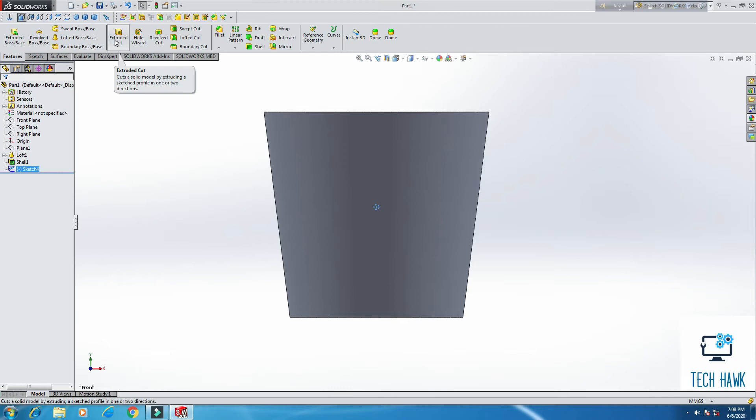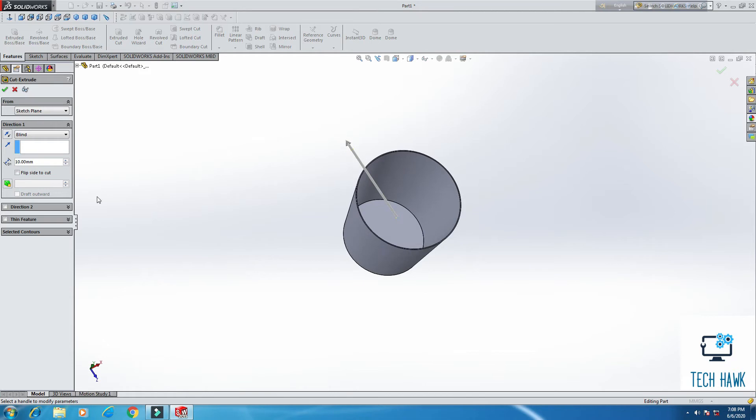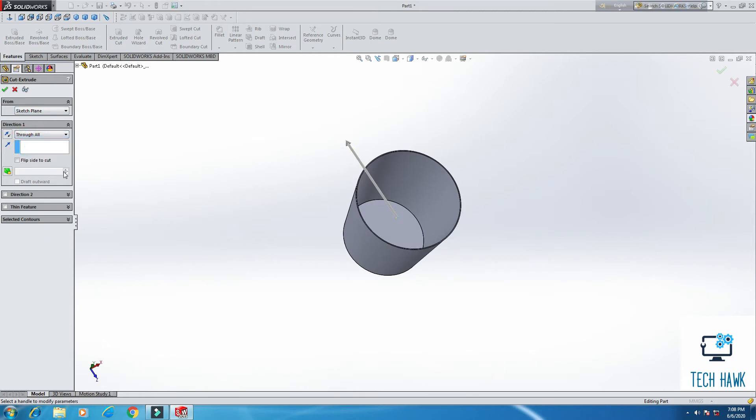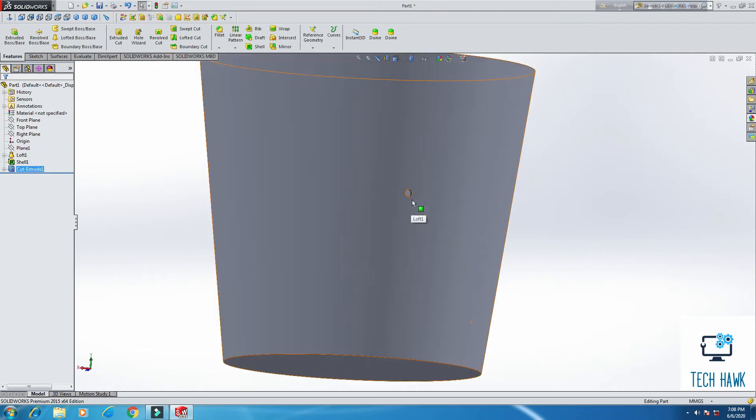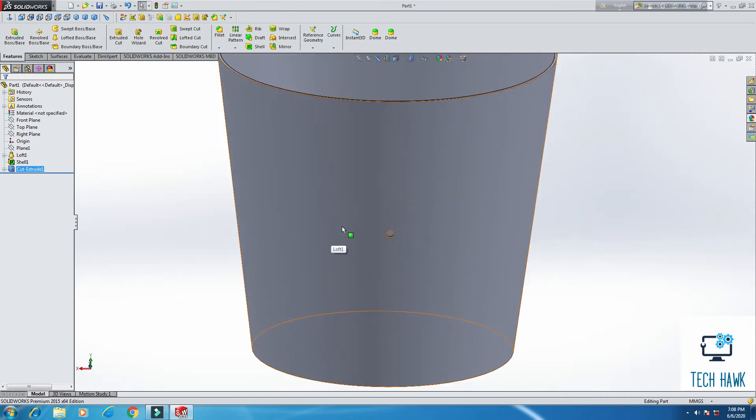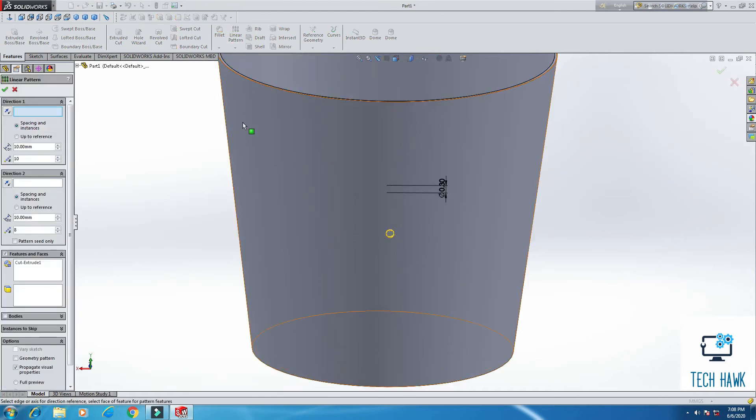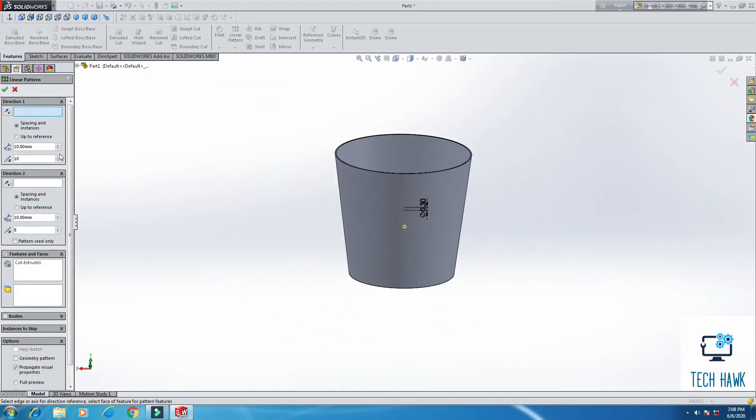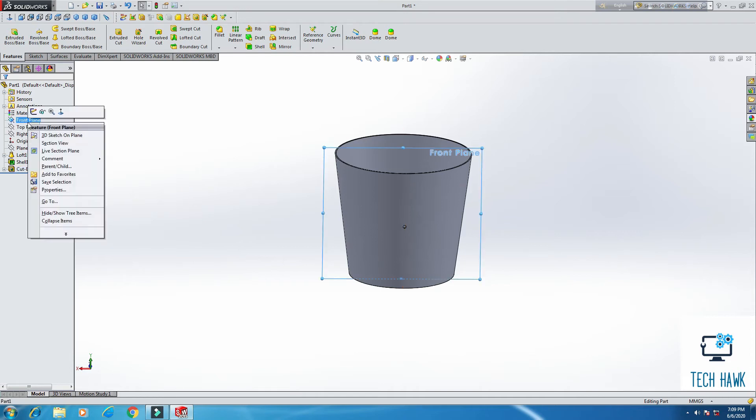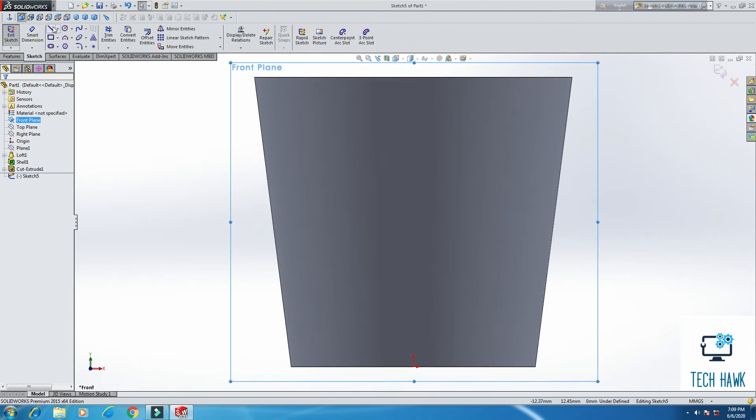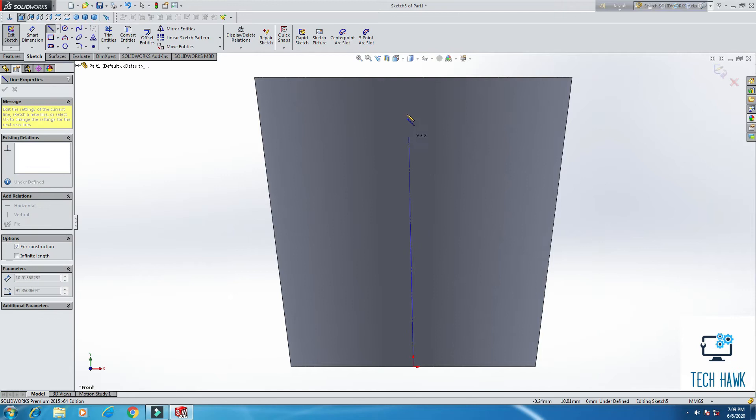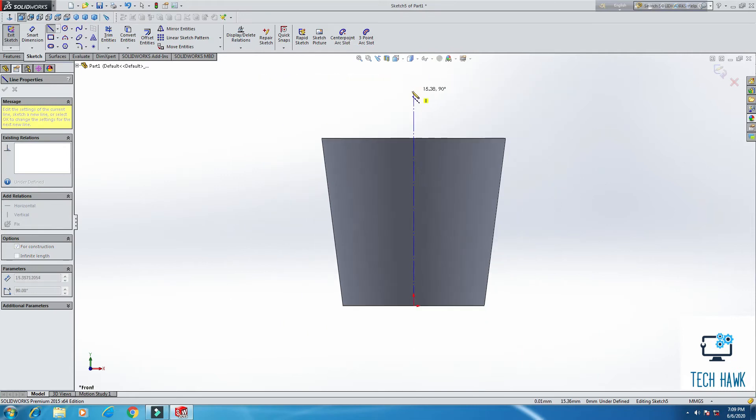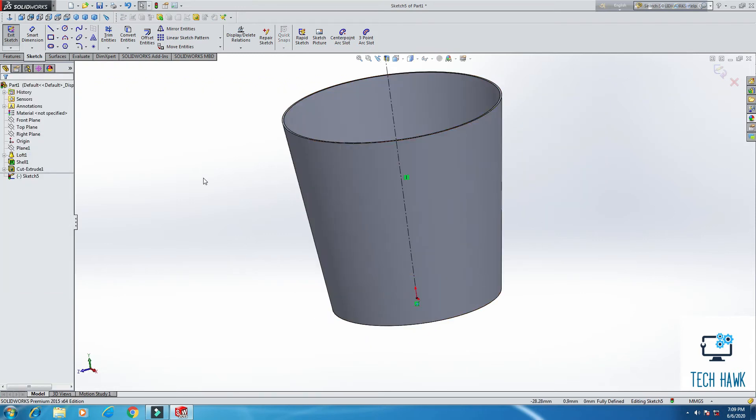Exit sketch and extrude cut through all. We have a hole here. But before this, I think we need to do something. On front plane sketch, I'm going to add a center line which should be vertical. Exit sketch.